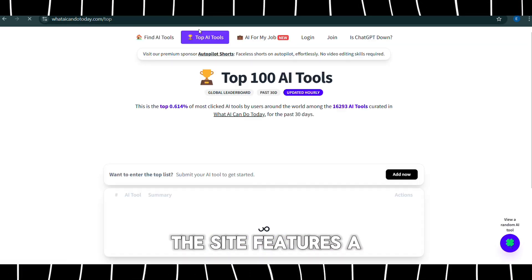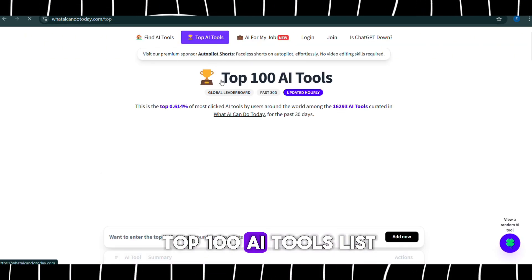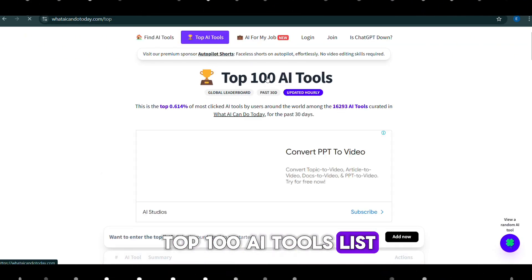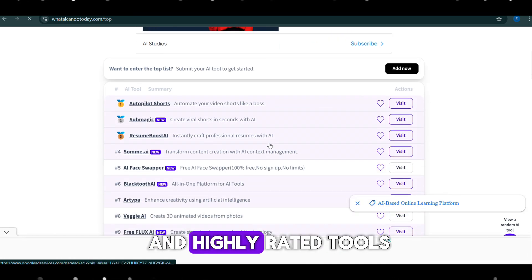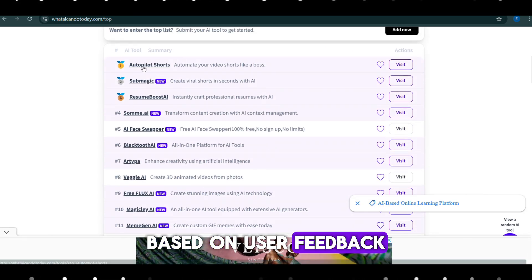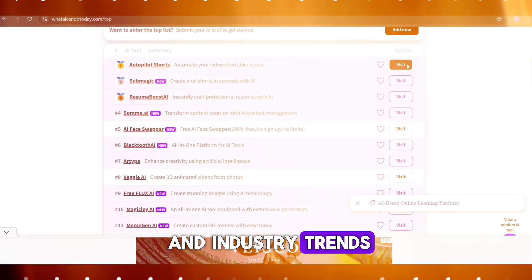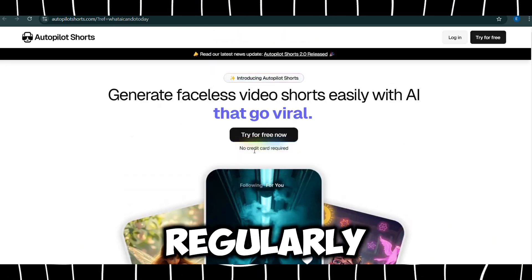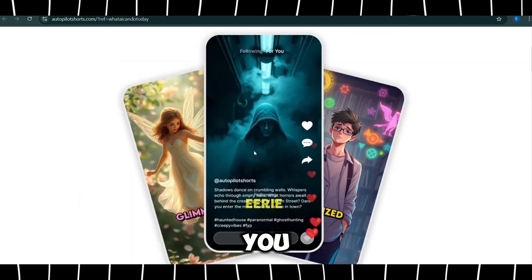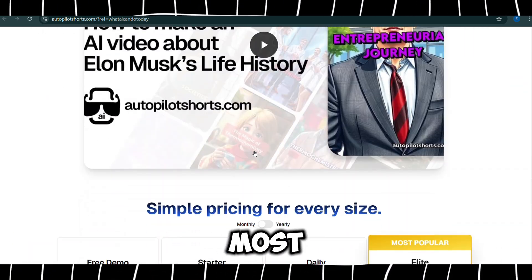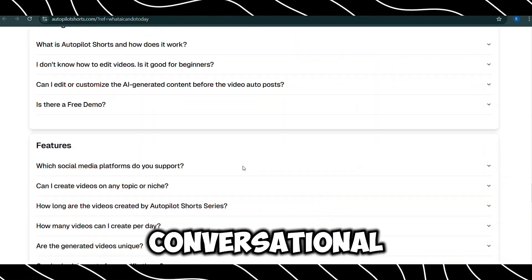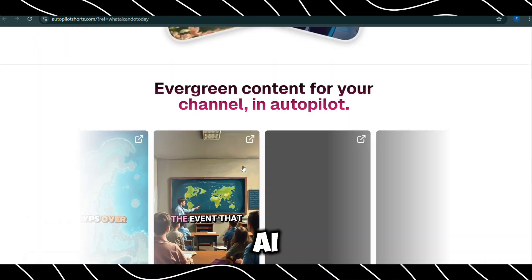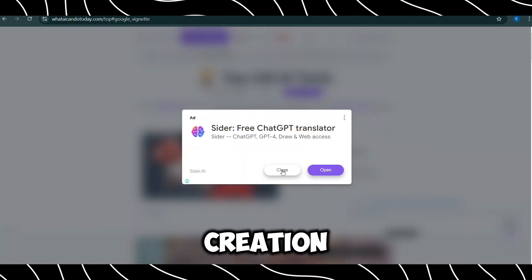Plus, the site features a Top 100 AI Tools list, highlighting the most popular and highly-rated tools based on user feedback and industry trends. This list is updated regularly, so you can always stay on top of the latest and most effective tools in areas like conversational AI, analytics, and video creation.